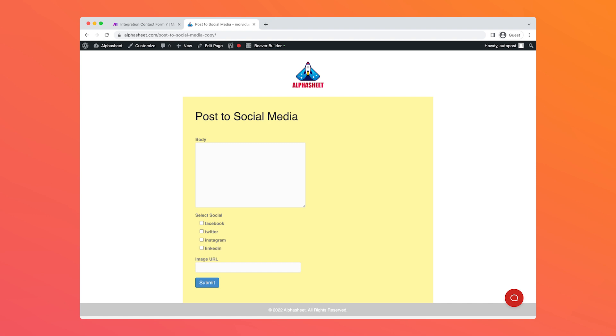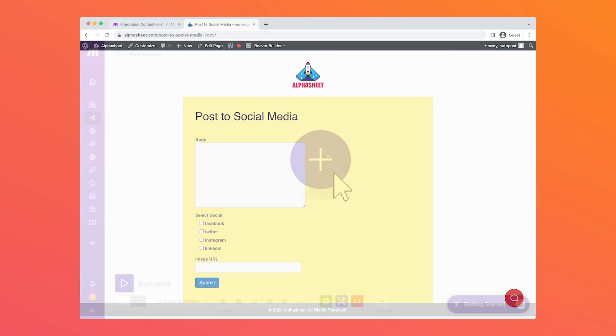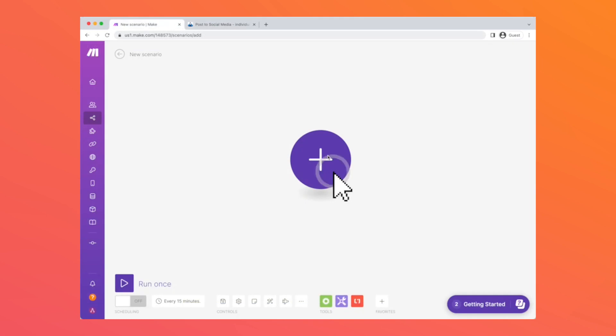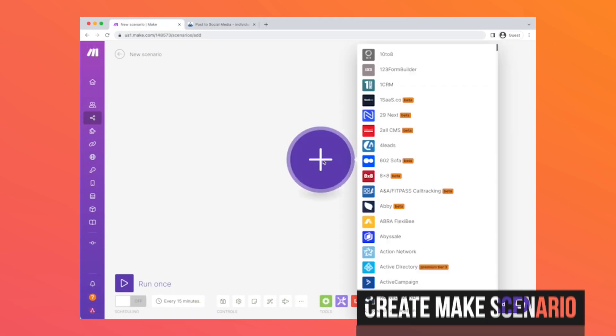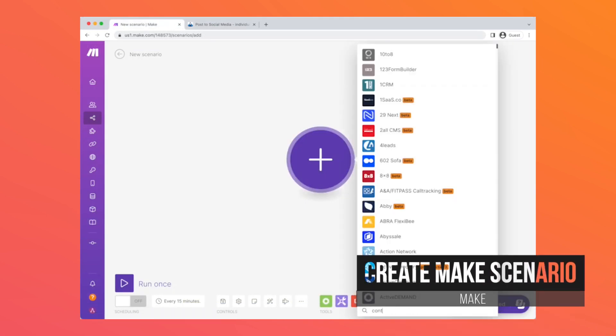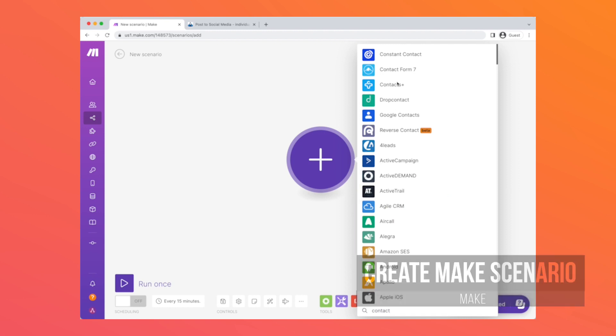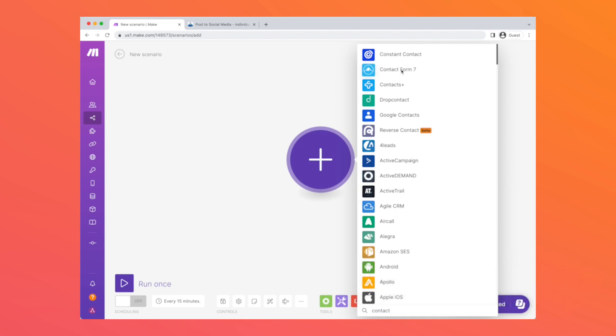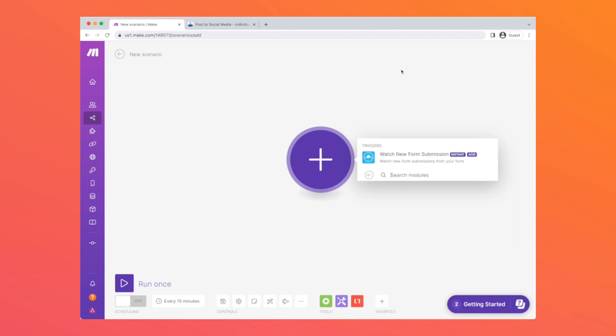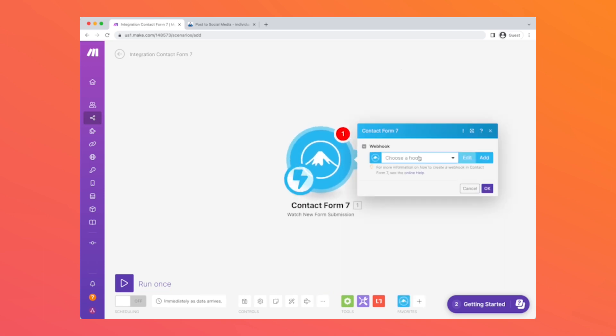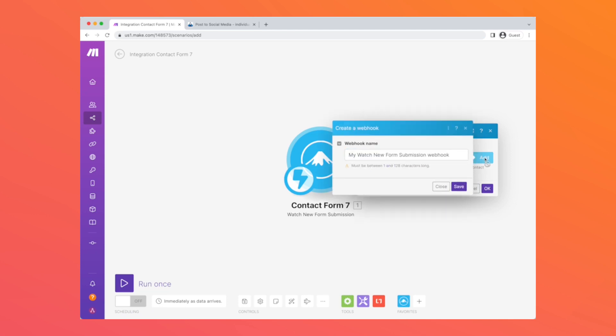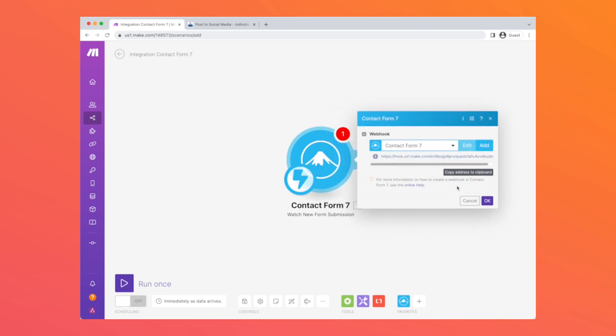Now we're going to move to the Make system and create a new scenario. The first step in the scenario is going to be the Contact Form 7 step. This step is called Watch New Form Submission, which ensures that when new data is submitted by the form and is sent to the webhook, the data will be processed using this scenario. Once you add a webhook, the webhook URL is shown to you and you can copy that to the clipboard. This is the URL that you would want to use in the Contact Form 7 plugin on your WordPress site.